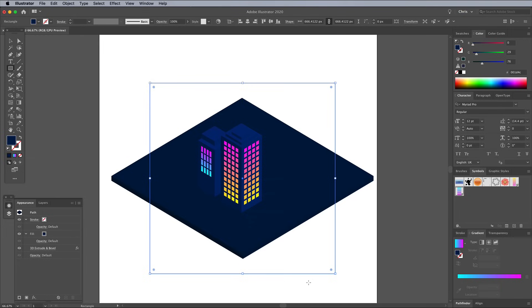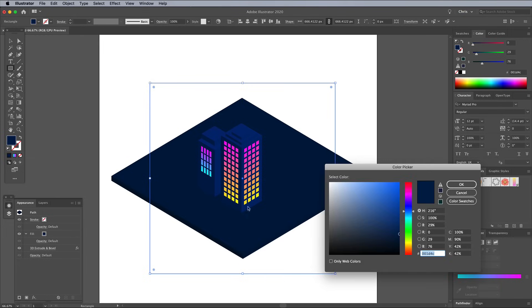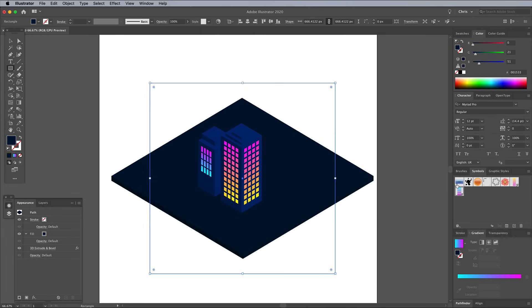You can make any adjustments to the colors by altering the fill values. A midnight blue looks nice, but purple hues are a popular choice for this style of artwork too.